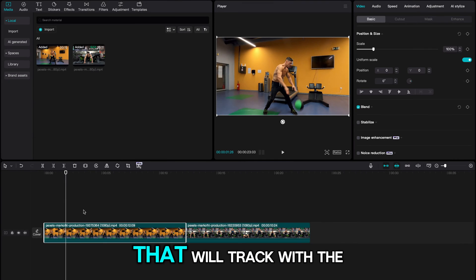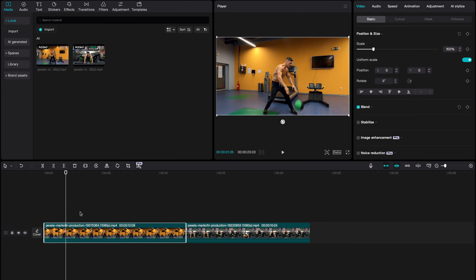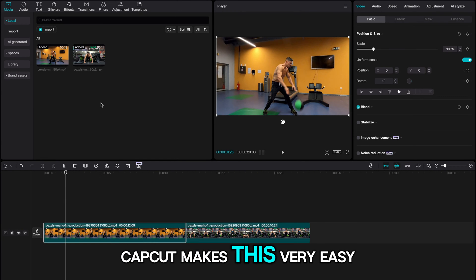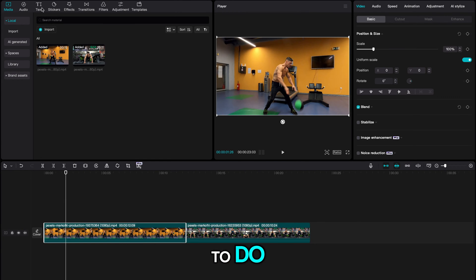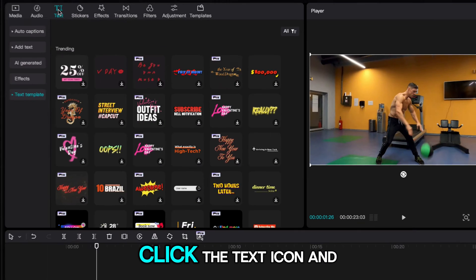Let's add text that will track with the subject in the shot. CapCut makes this very easy to do and will save you a ton of time.